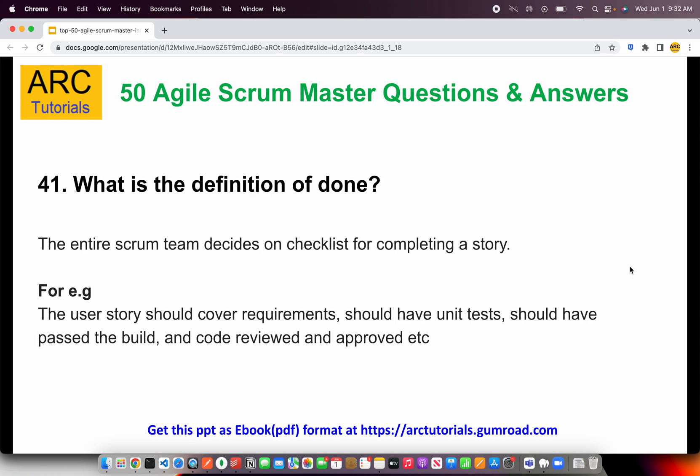The checklist varies: it should have all requirements covered, it should have unit tests, end-to-end tests, it should pass the build, code review should be done, QA should be done, and finally it should be deployed. These are the standard checklist points that are covered in a story.